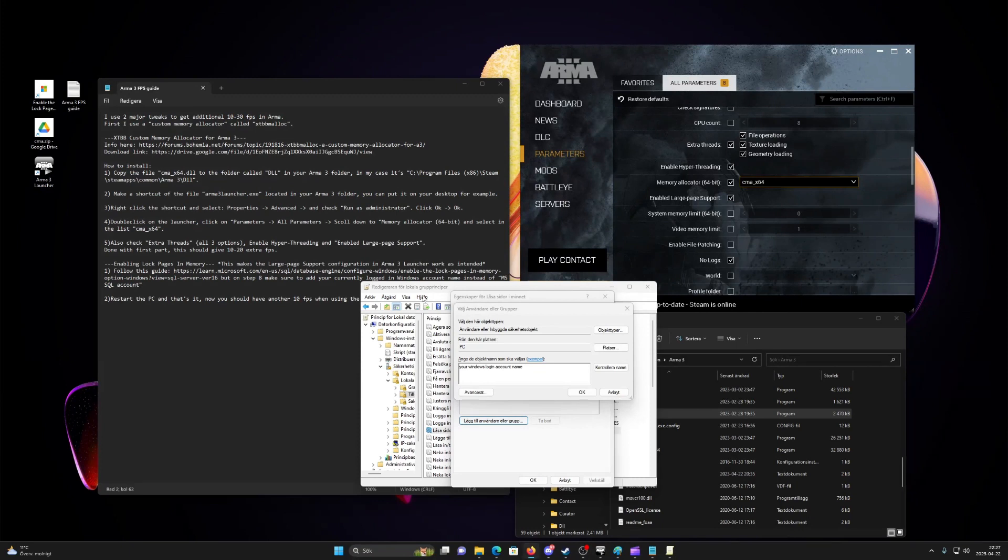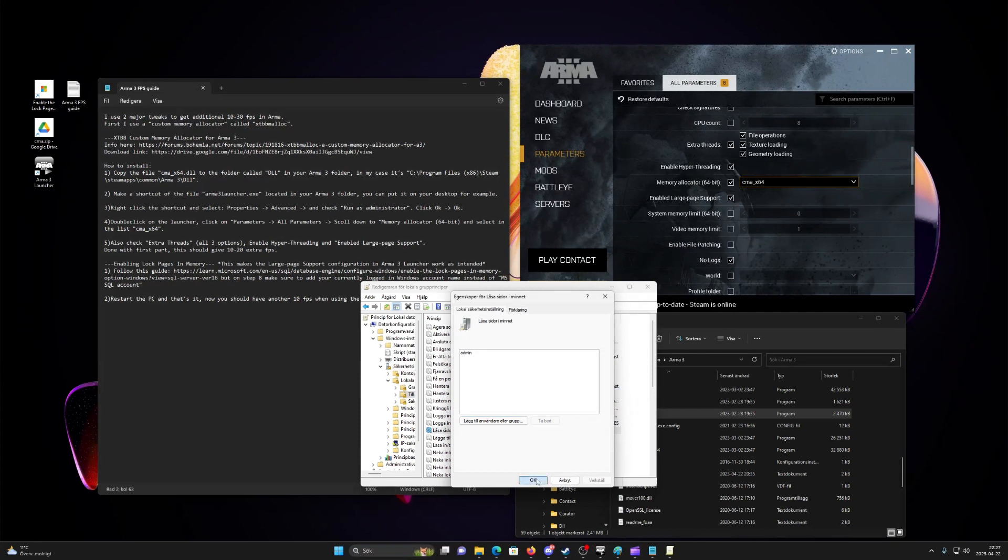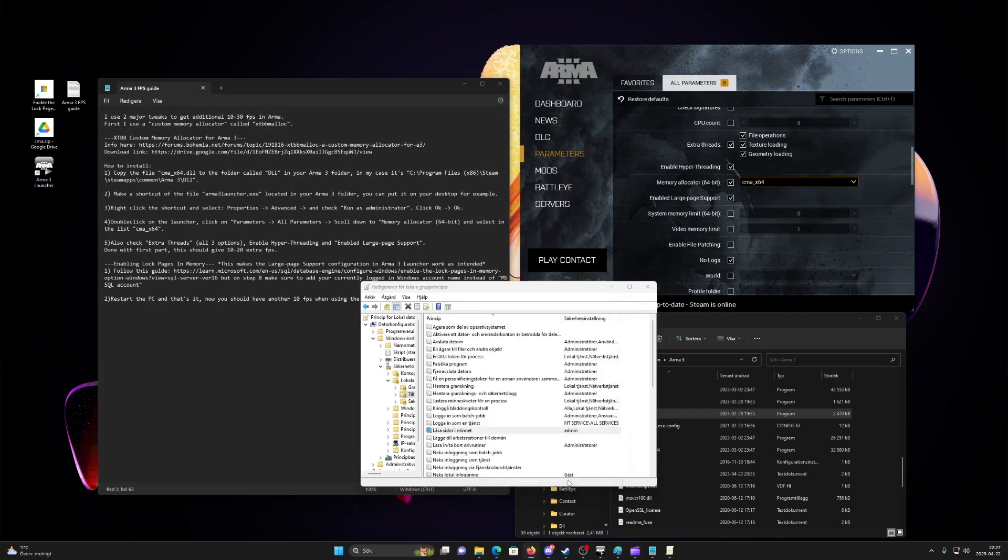Press OK then OK again. Now restart your computer. That is all. Now you should get 20-30 extra FPS in ARMA 3.